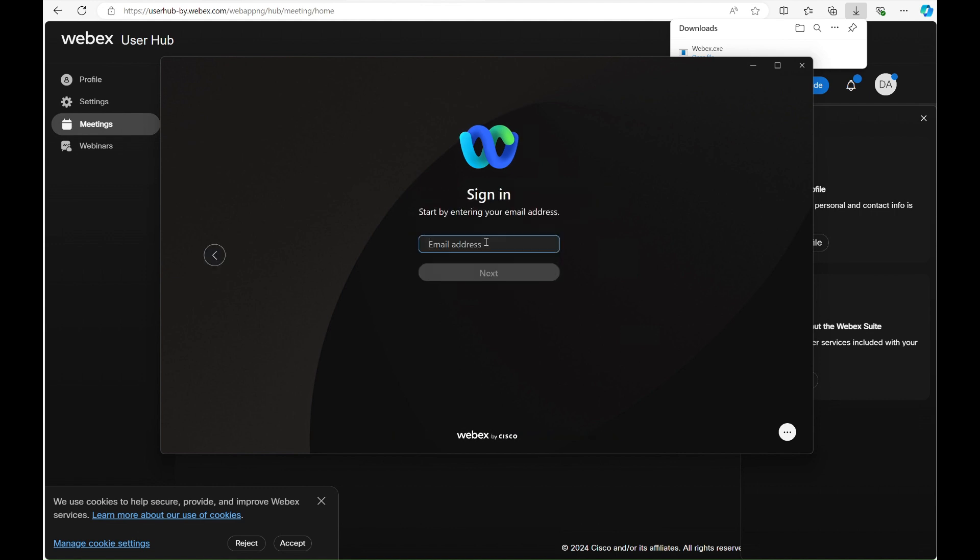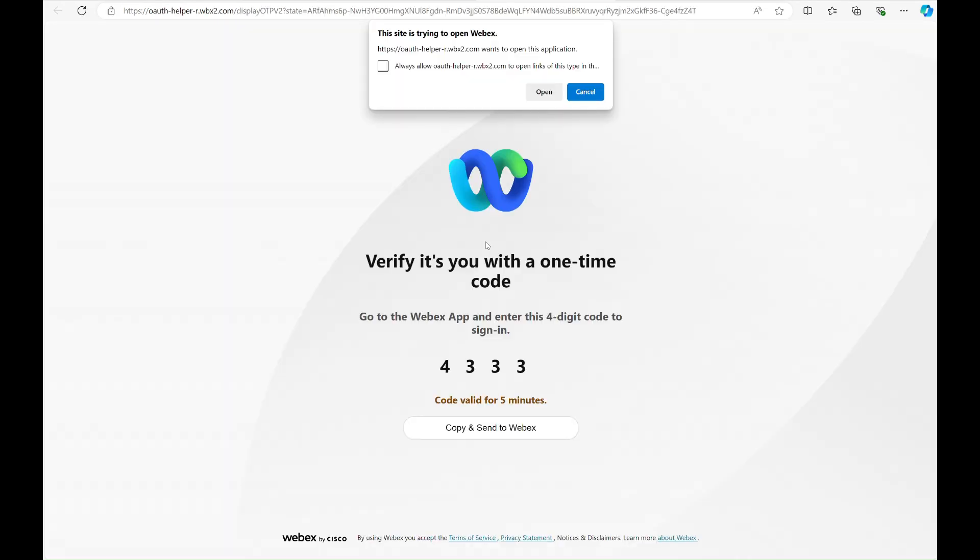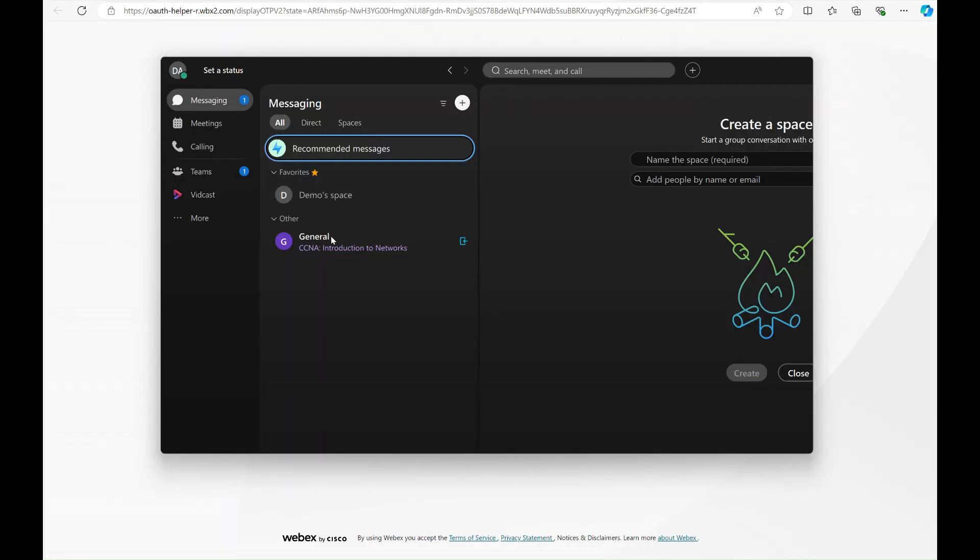Once installed, sign in to the WebEx desktop application. Congratulations! You are now logged into the WebEx desktop application and your course space will already be available under messages.